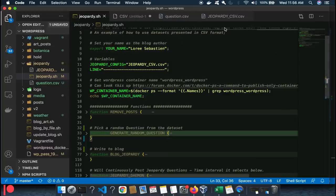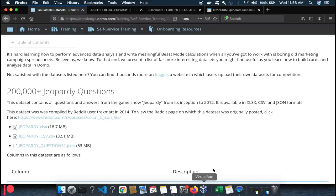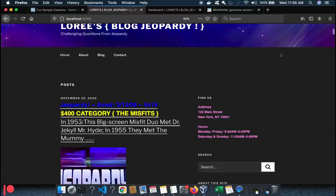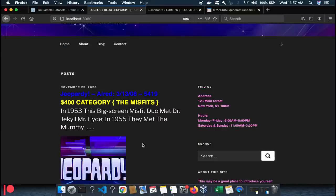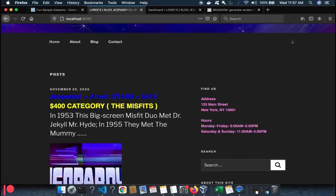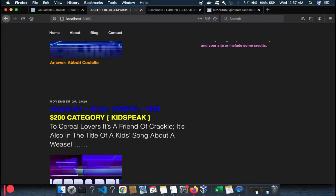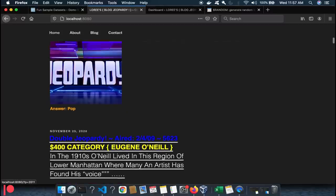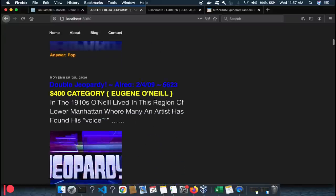Because the data set is so huge, we don't want the blog to be predictable. Here we have a $400 category — 'The Misfits' — and the way this is intended, you scroll down, read the question, figure out your answer, scroll down further, and there's your answer. 'Kids speak: the cereal lovers, a friend of Crackle — it's also in the title of the kids song about a weasel.' Pop goes the weasel.